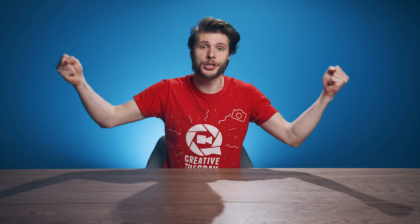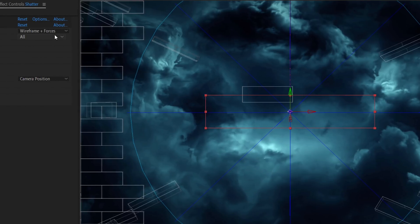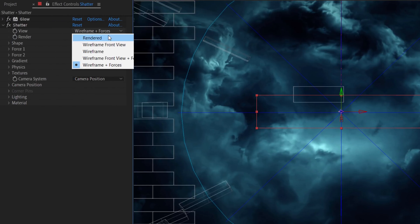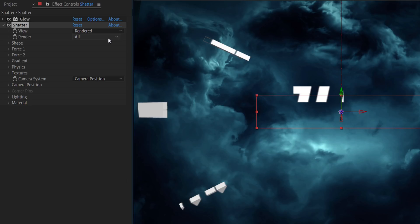The first fast and easy effect is called Shatter and works pretty good on text. Basically, it shatters your text element just like the name says. By default, you will see a wireframe of the effect, but we're going to change that to Rendered to see the final result.